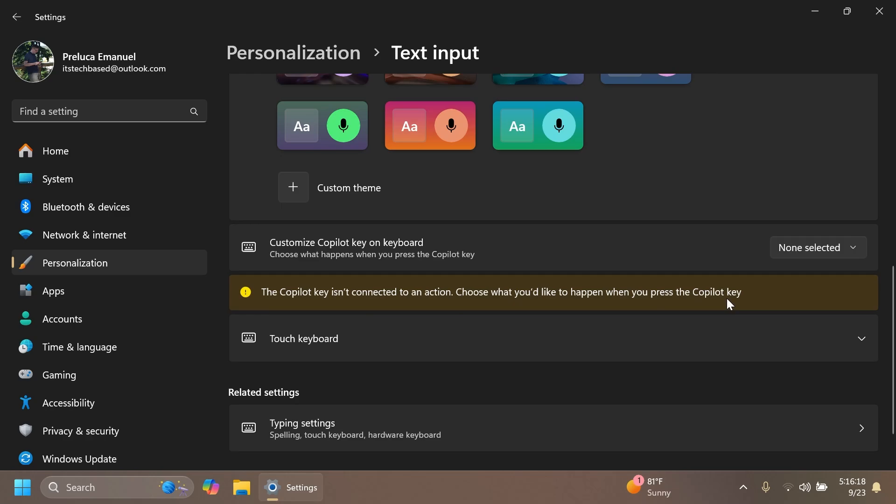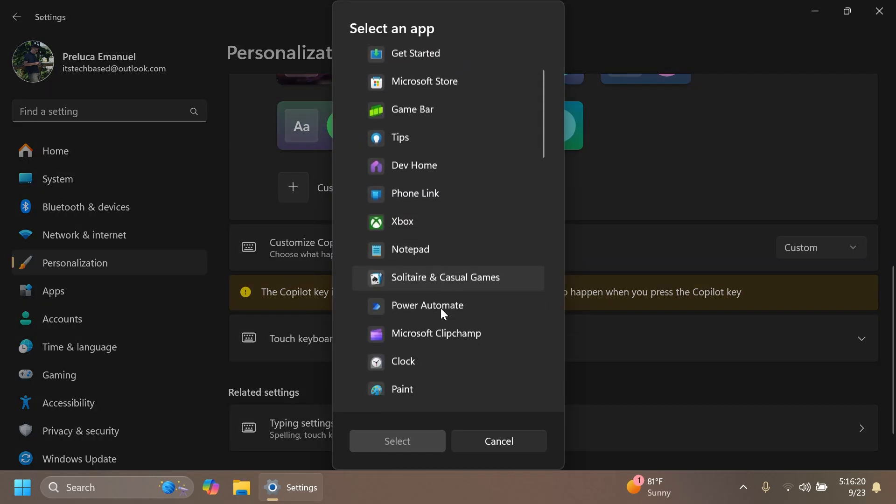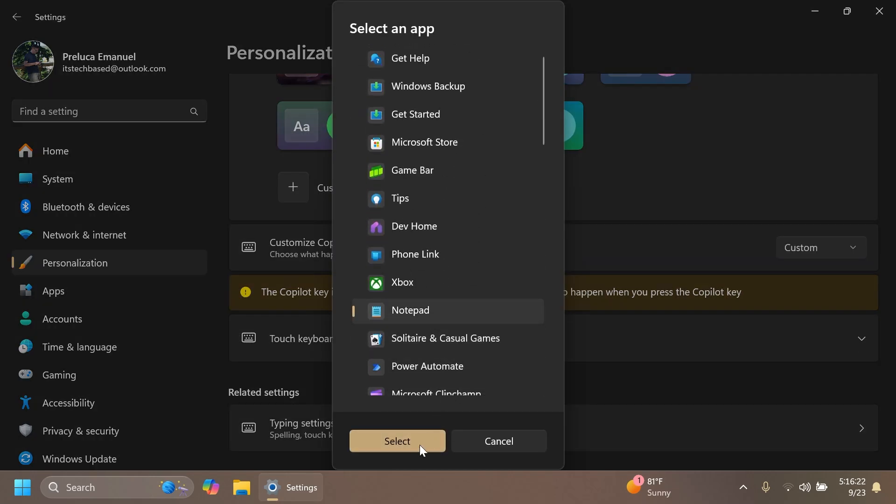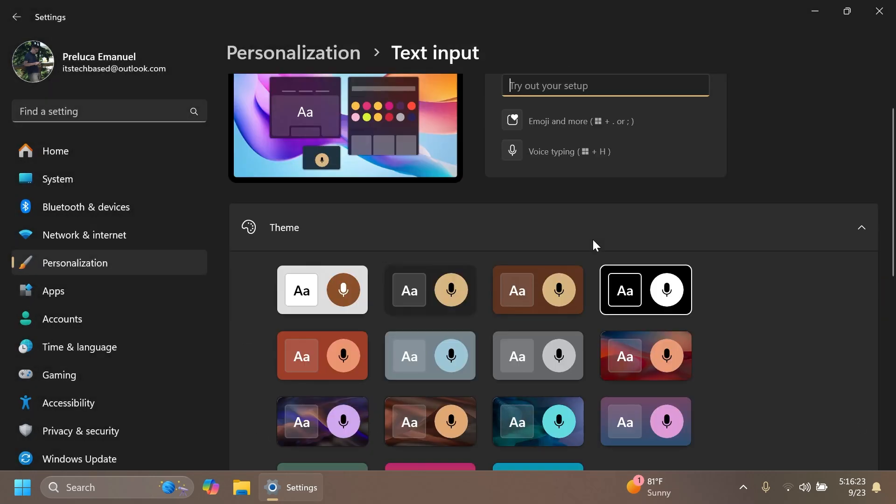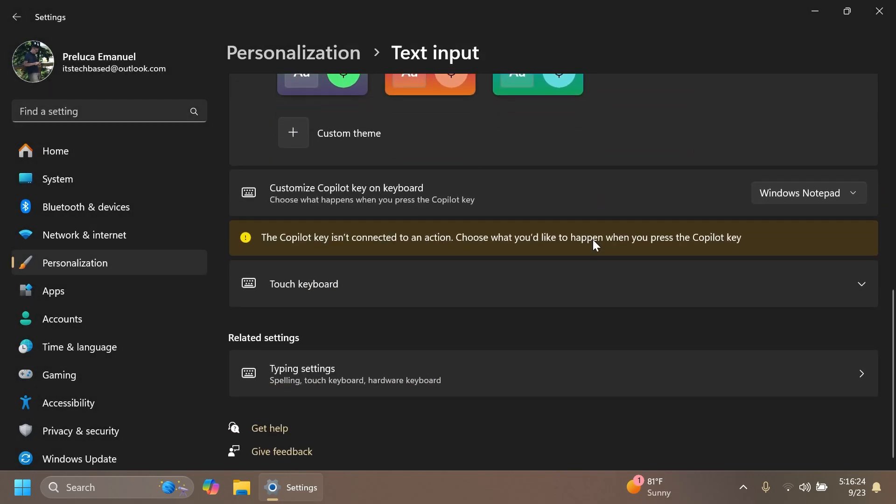For example, let's select the notepad app. Now we have Windows notepad selected as the action to happen whenever we press the copilot key. As I've said, this is only the case for users who are using a copilot plus computer.